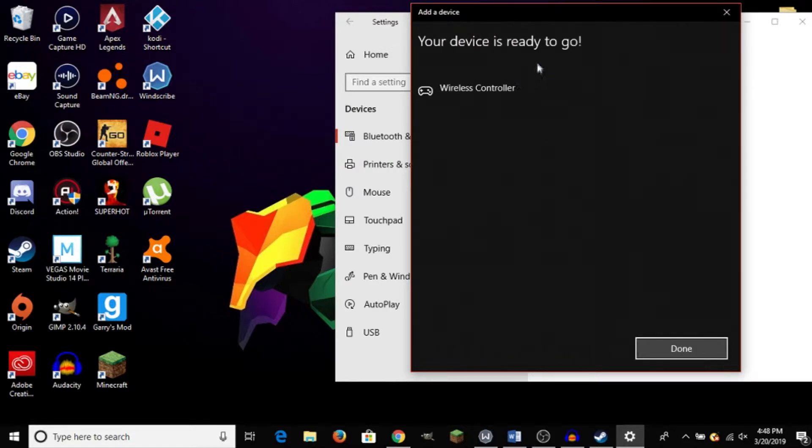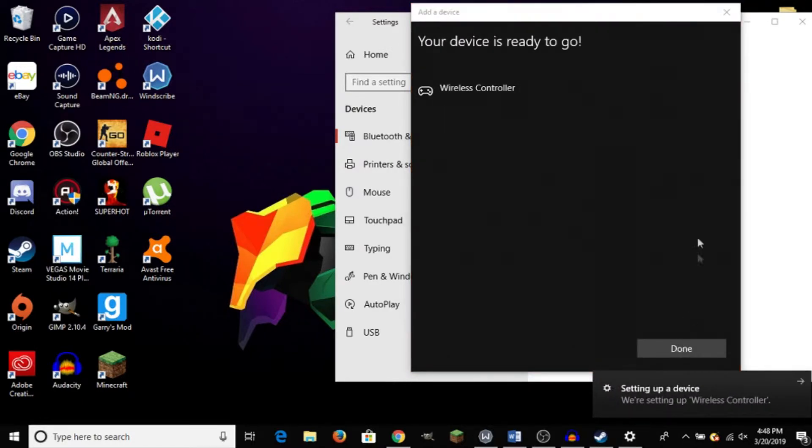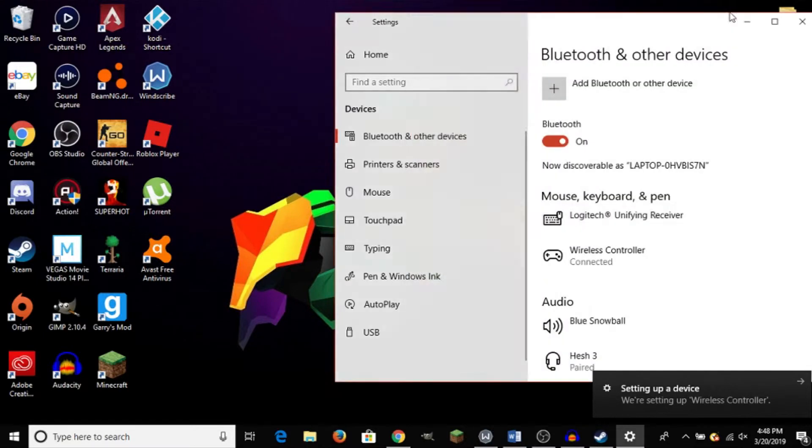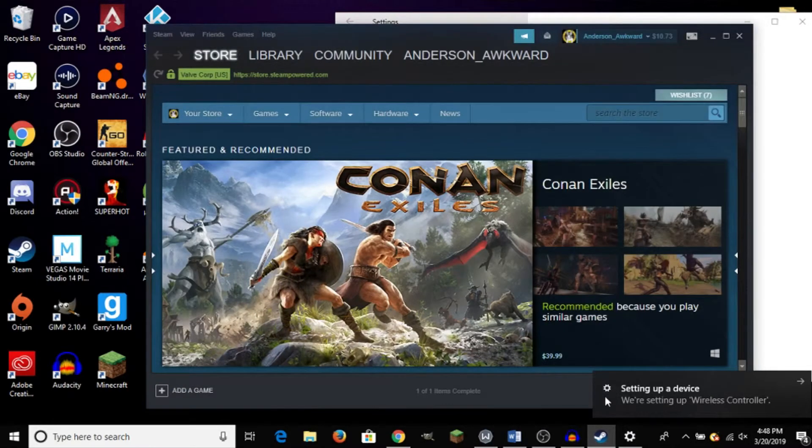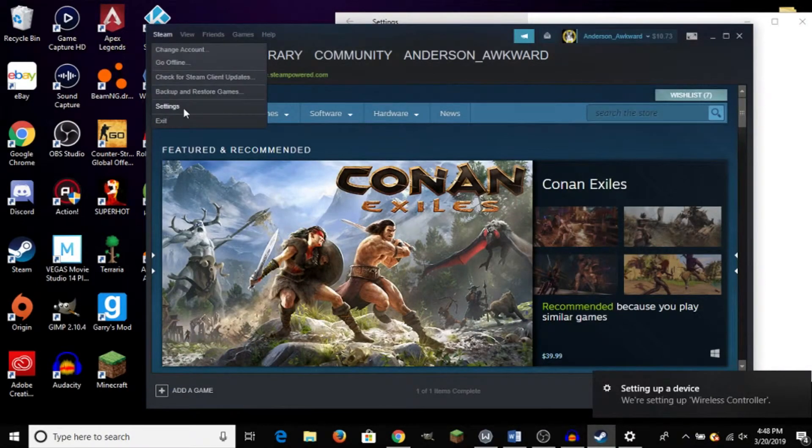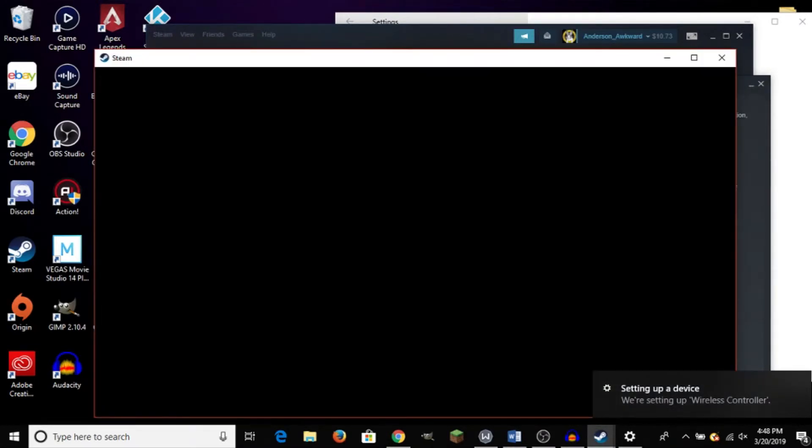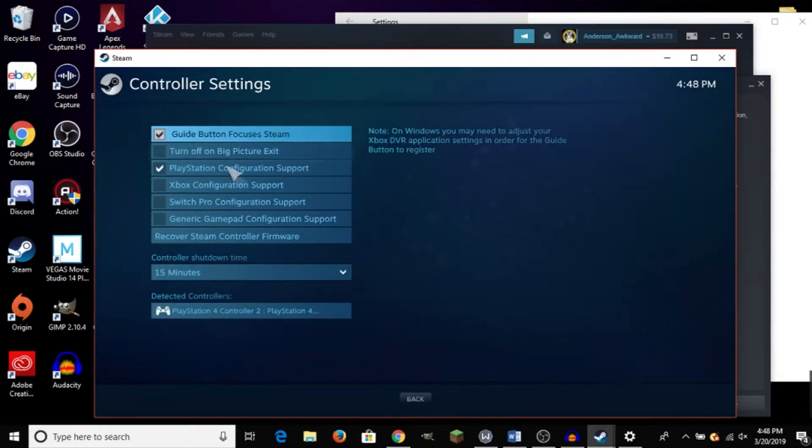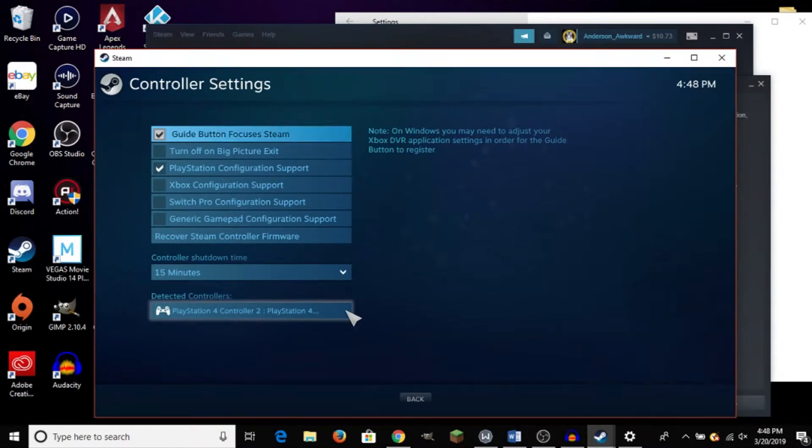Alright. And it is now connected. So from there, it's basically the same process. We can head back here to Steam up to the same menu here in General Controller Settings. And if everything went through correctly, it should show up down here as it does with the wired method.